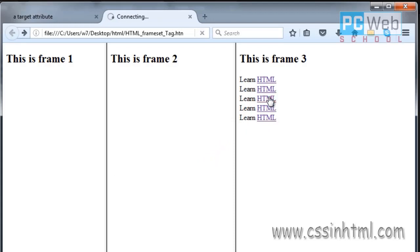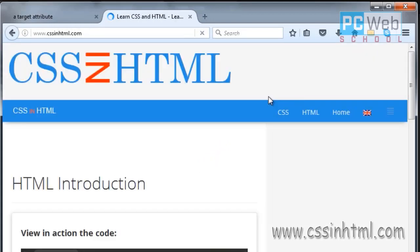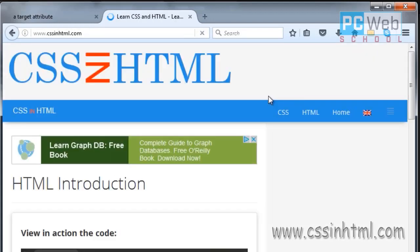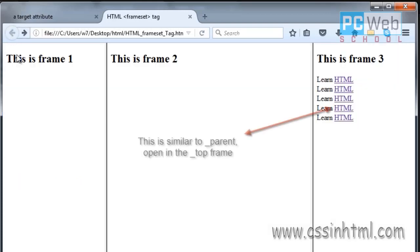Let's test the third one — '_parent'. This will open in the parent frame, which is the same big window. As you can see, this is opening in the parent frameset.